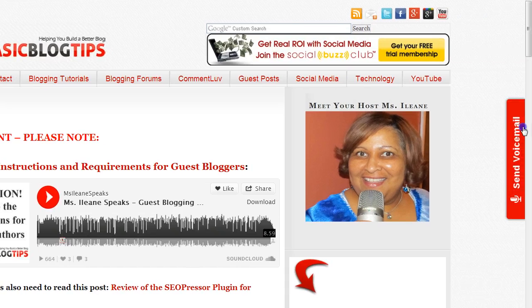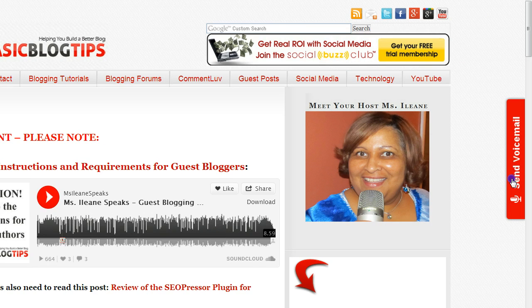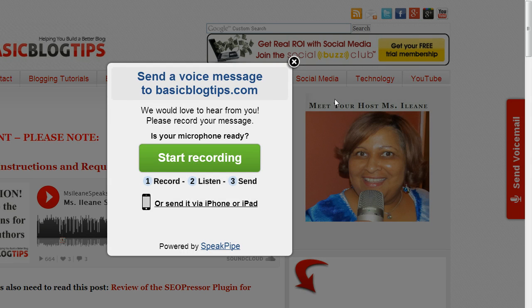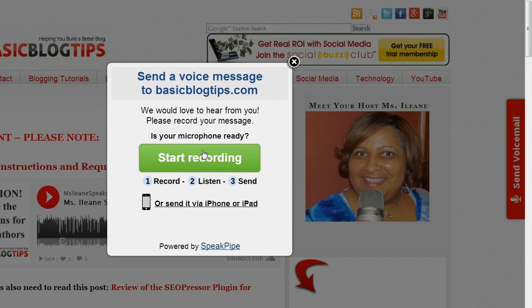Over on the right hand side you'll see the send voicemail button. Just click that on and that's going to open up speak pipe. Turn on your microphone and leave me a recording and I will answer your question.